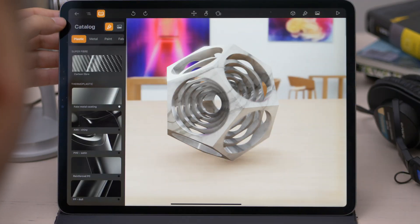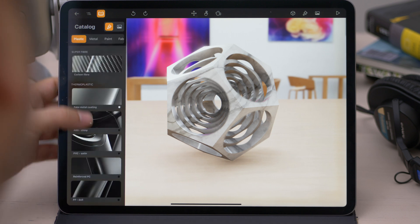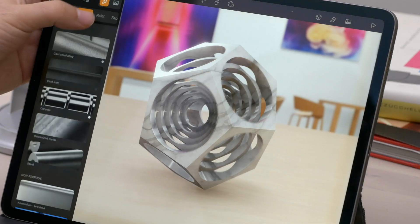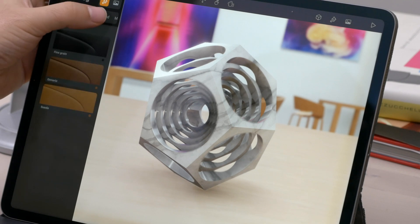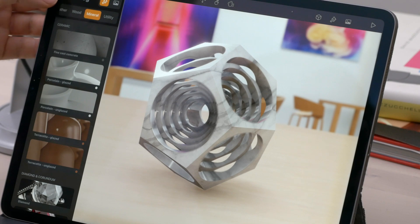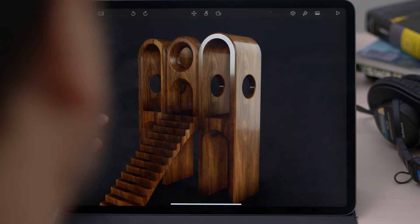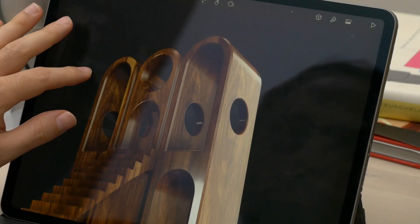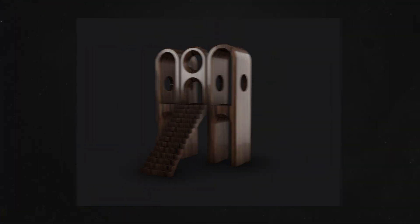The app comes with a set of preset materials and HDR images. We currently cannot create our own materials, but the ones available do cover all the common types we might need. So there are several options for wood, plastic, metal, glass, etc. In most cases the materials look really good. I was particularly impressed by the wooden, concrete, and marble materials — they look very convincing and realistic, which is important when trying to showcase a model.